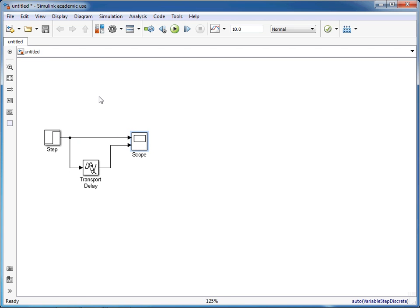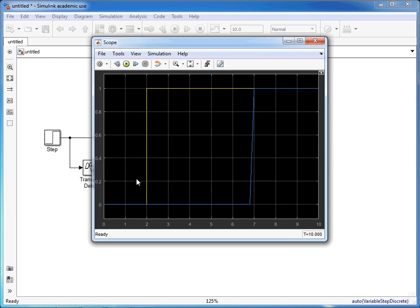We can run the simulation and it will show us that it took two seconds until the step was triggered from the source.